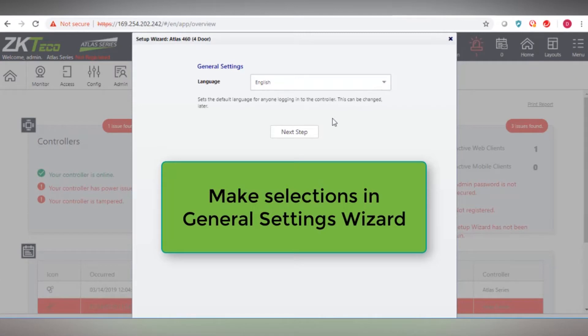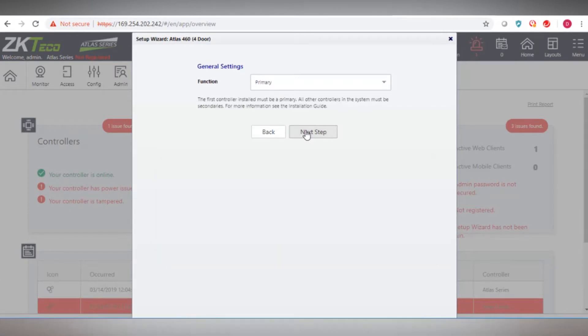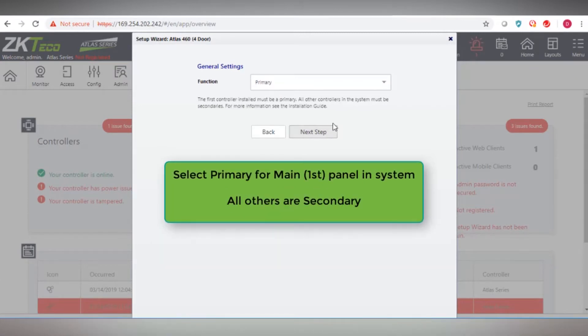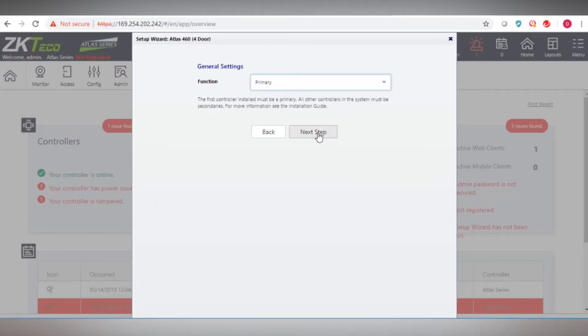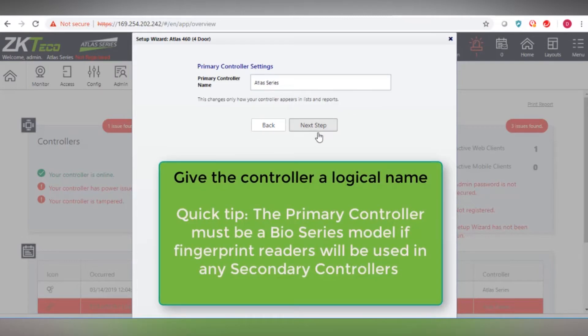A general settings wizard will appear on screen. Make your selections. Select primary for the main or first panel in the system. All other panels are secondary panels.